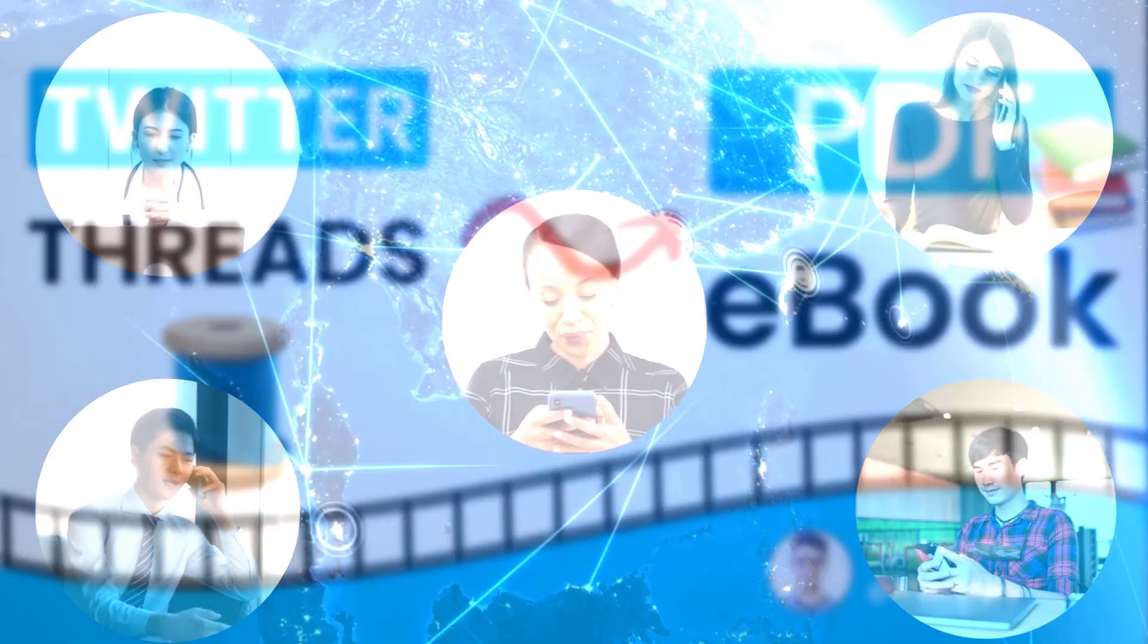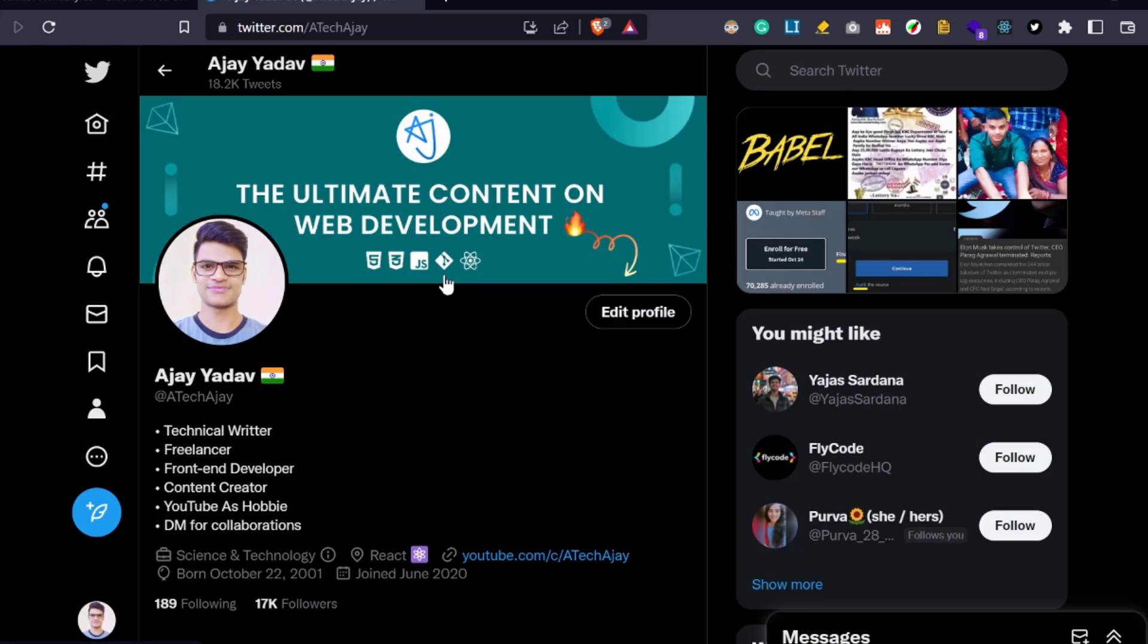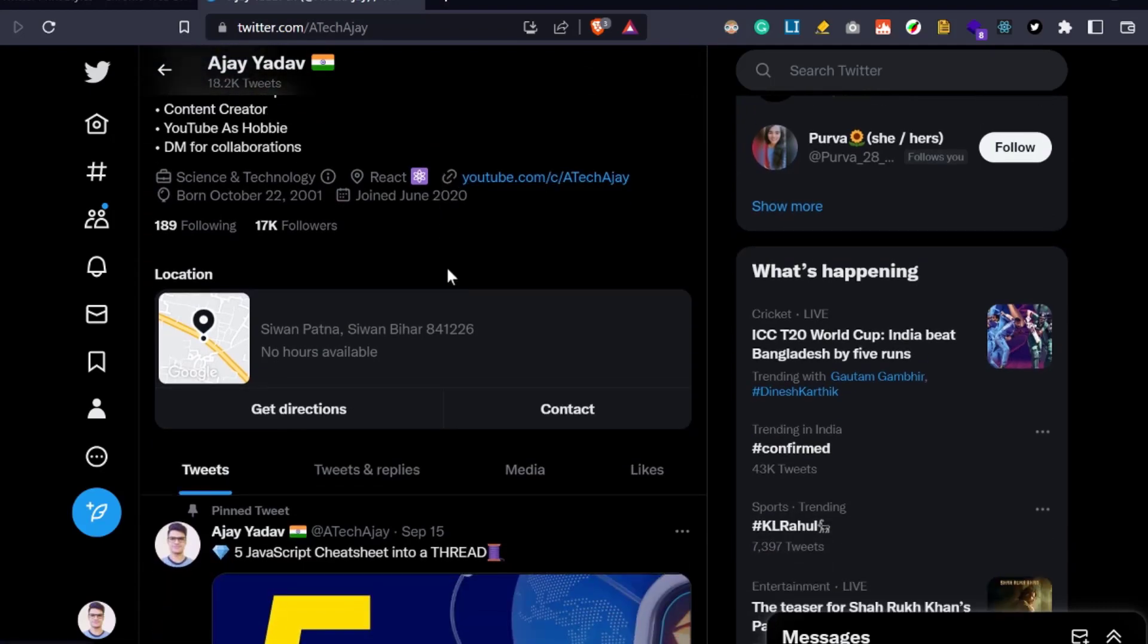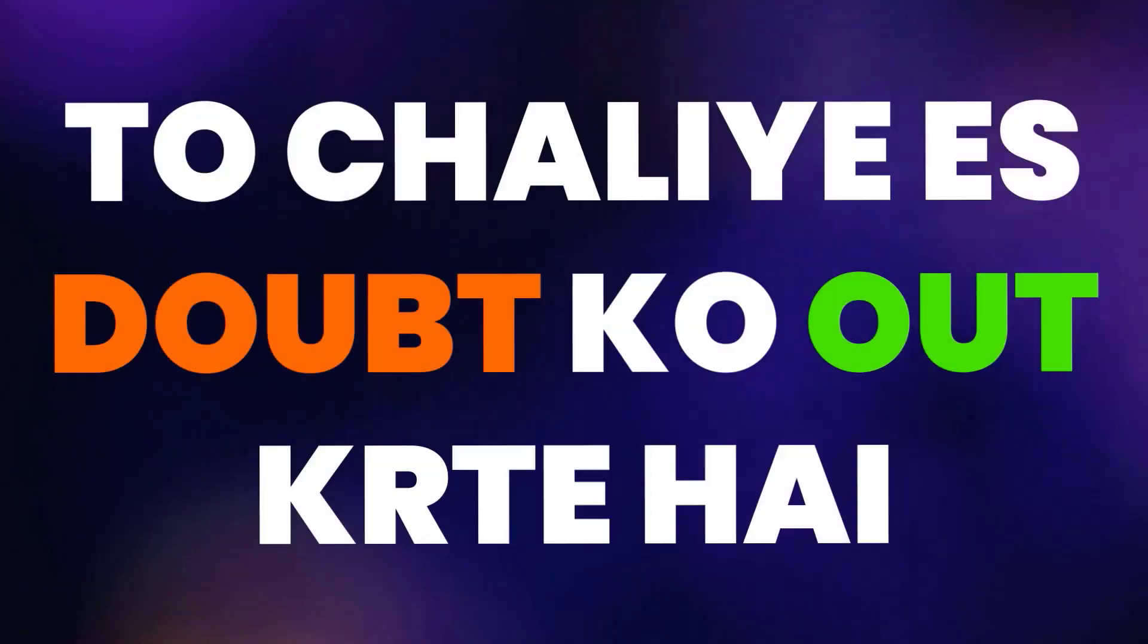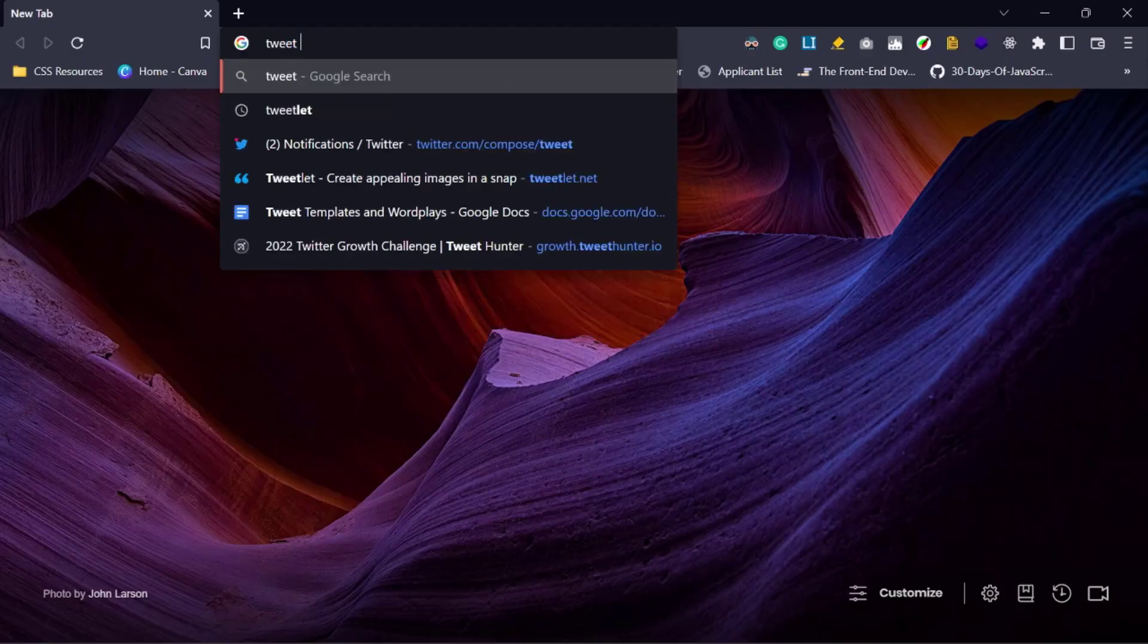Sounds great. So don't worry, in this video I am going to share how to convert a Twitter thread into PDF file format. So hello everybody, I am Ajay Ado, again welcome back to my channel.